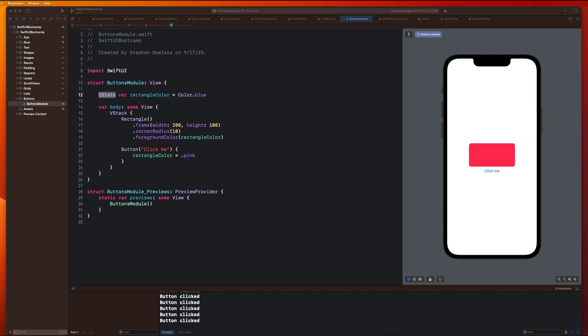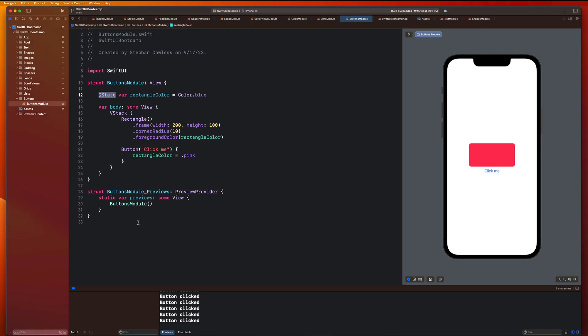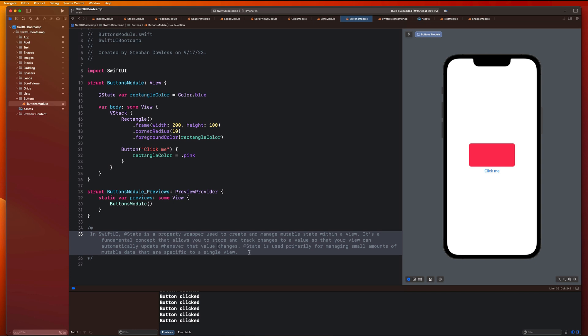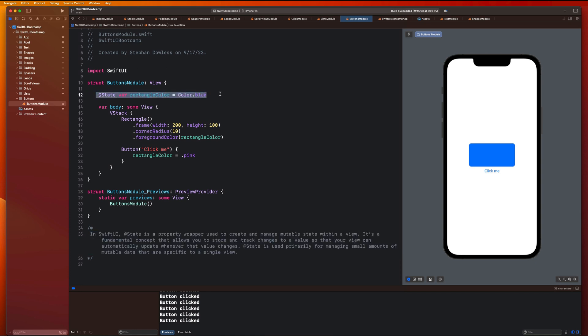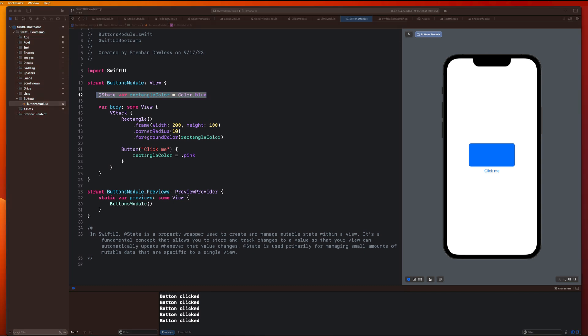State is used primarily for managing small amounts of mutable data specific to a single view. This is the essence of how SwiftUI works — all views are a function of state. We do not modify views directly; we simply modify state properties and the view redraws itself with that updated state. Let's do some more examples to get a better understanding of this.